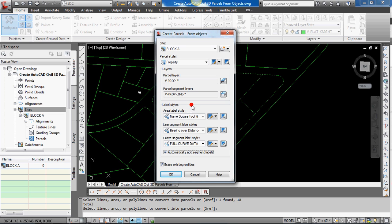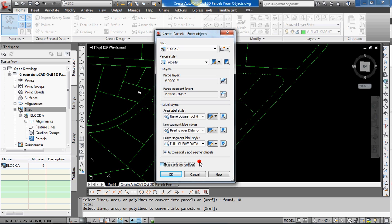And then on the bottom, you see I have selected, or it came up by default, erase existing entities. And I do want to do that because it makes the drawing a lot cleaner by deleting those lines and entities and curves I just created. If you deselect it, then it will still create your parcels. But that original line work will still be there under it. Just not as clean a way of working by doing that. So I'm going to select that again. Hit OK.